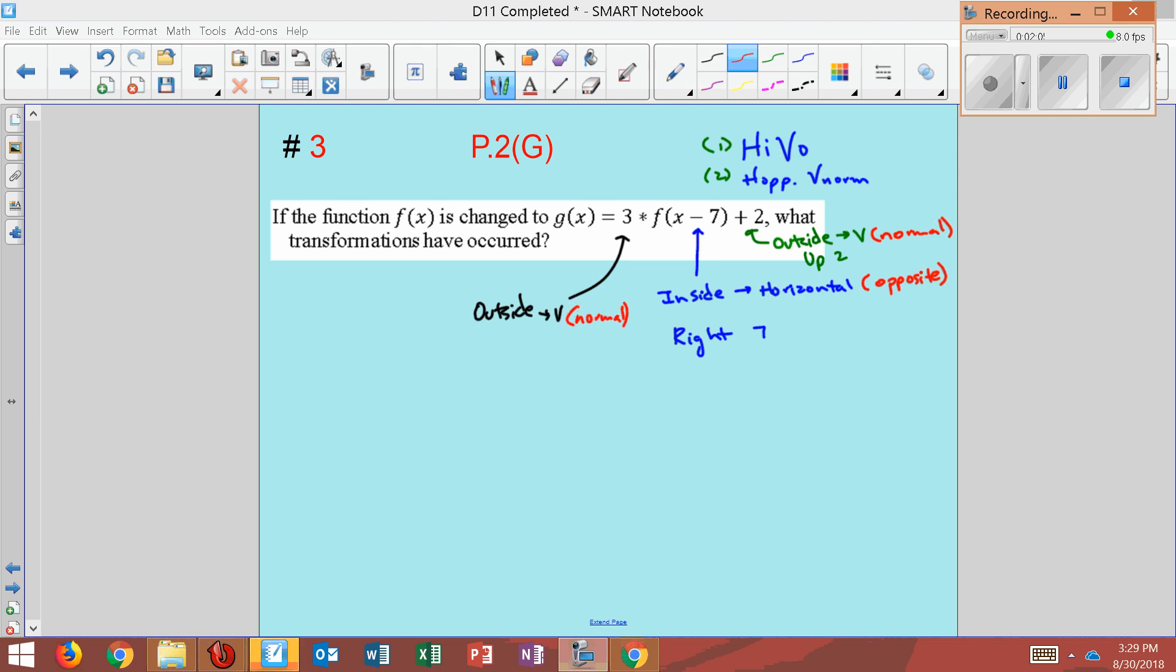And so, when you multiply a number by three, it gets a whole lot larger. So this is a stretch by a factor of three. Vertical stretch by a factor of three.